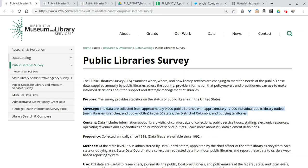This covers about 17,000 outlets in all 50 states, Washington DC, and a couple of the territories. If you're a librarian you might have filled out the PLS survey before, so it includes data such as circulation, number of visits.